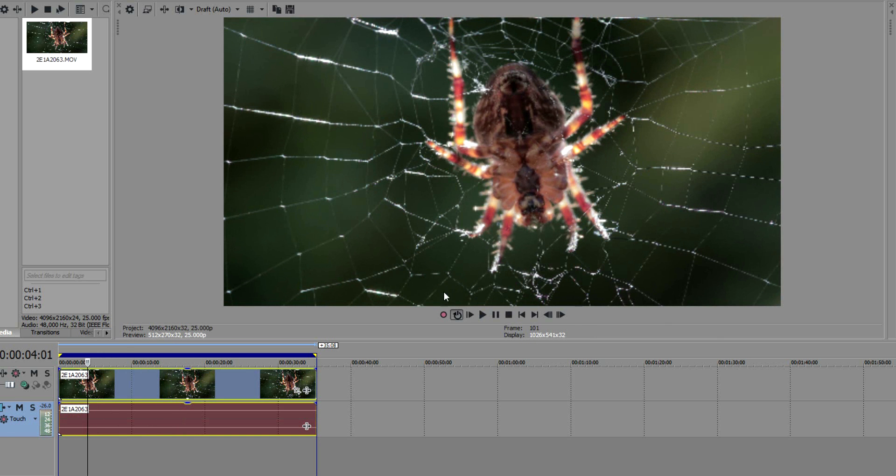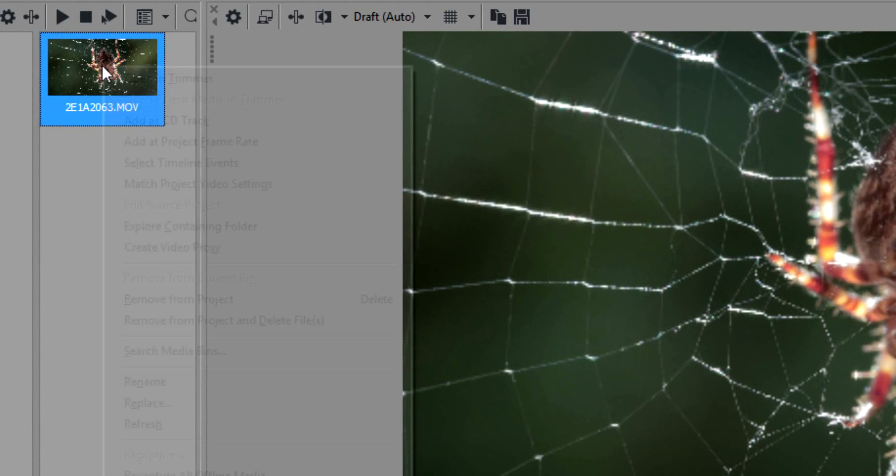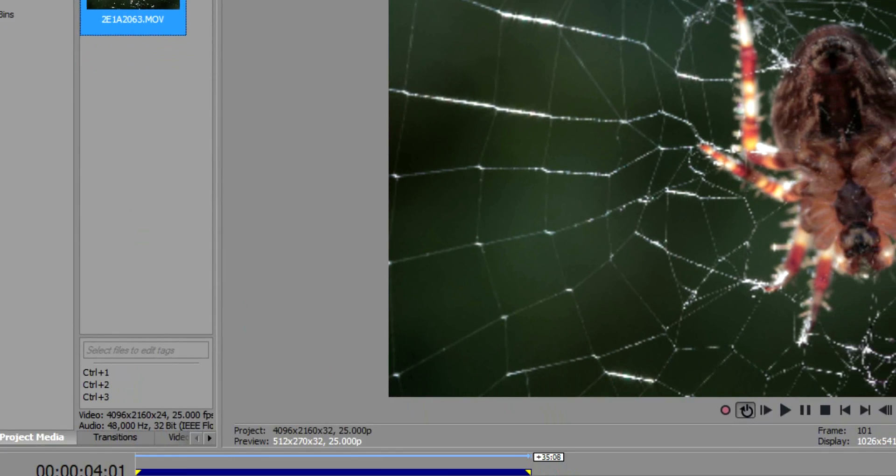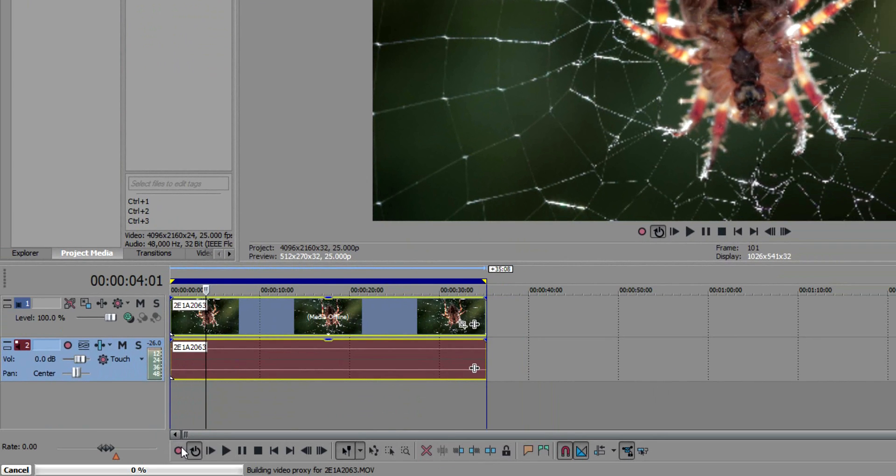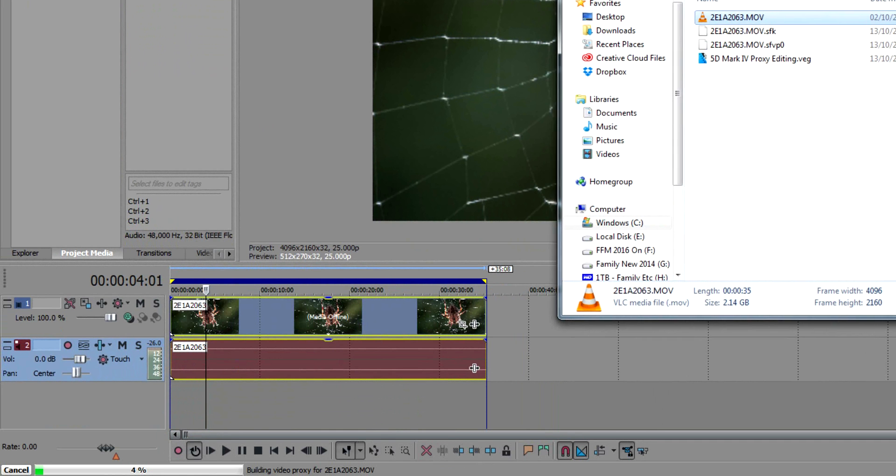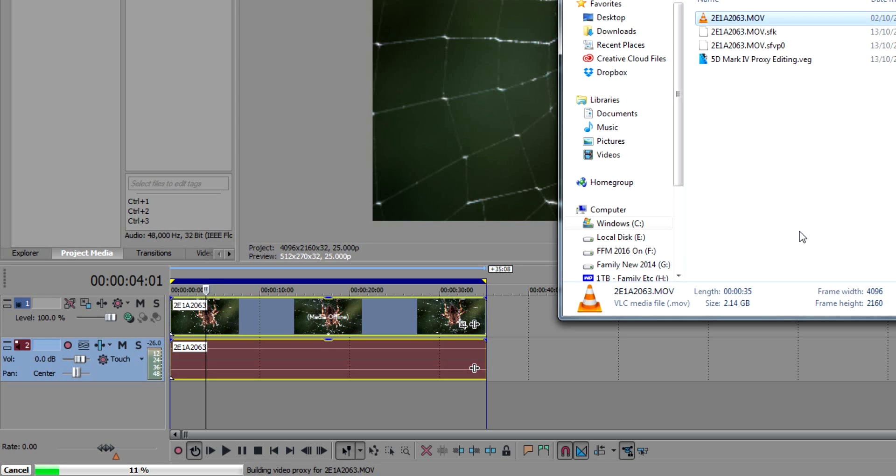The quickest workaround I've found using Sony Vegas 13 or 14 is to right-click on the clip itself and go to Create Video Proxy. You can see down here it's creating a video proxy. For this 35-second clip, it'll be interesting to see how long it takes, so I'm going to time it.